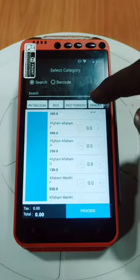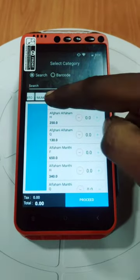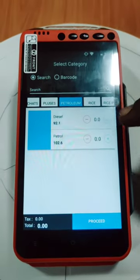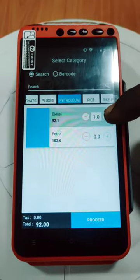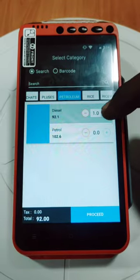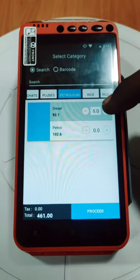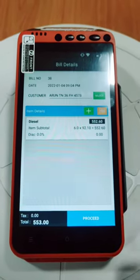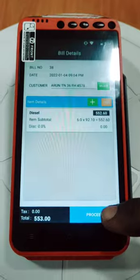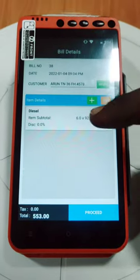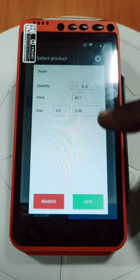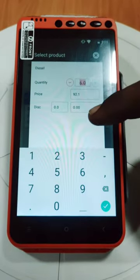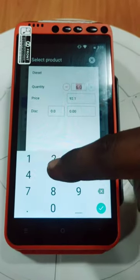We will add 4L or 6L. Then 0.8 liter and enter 50 liters.